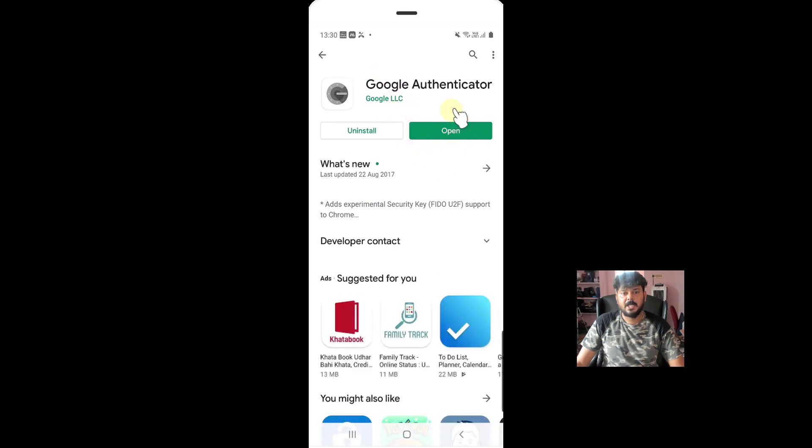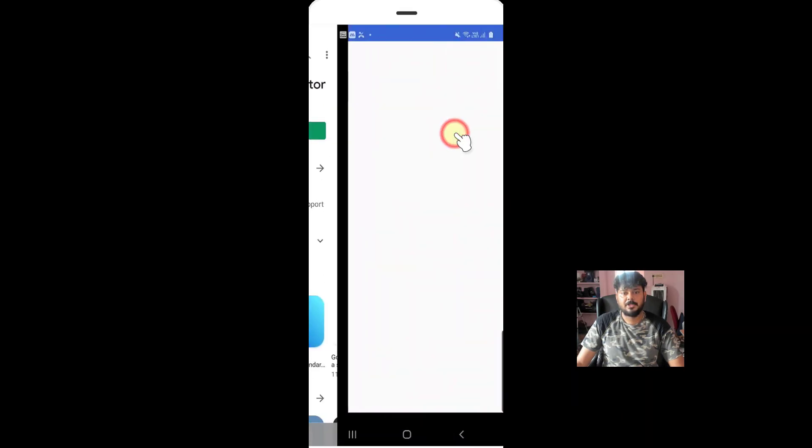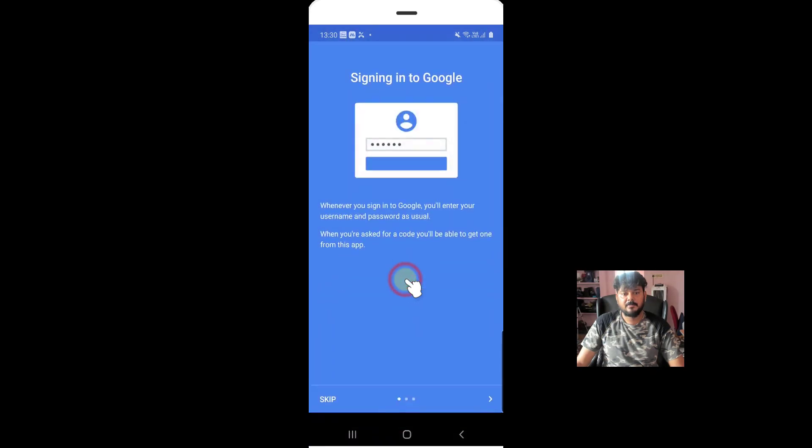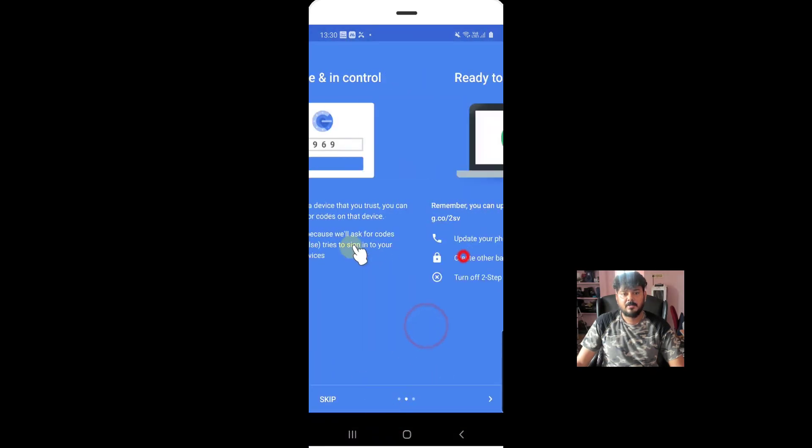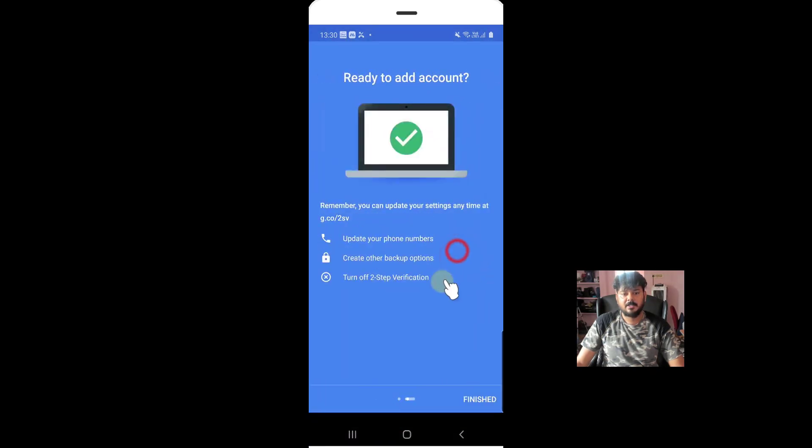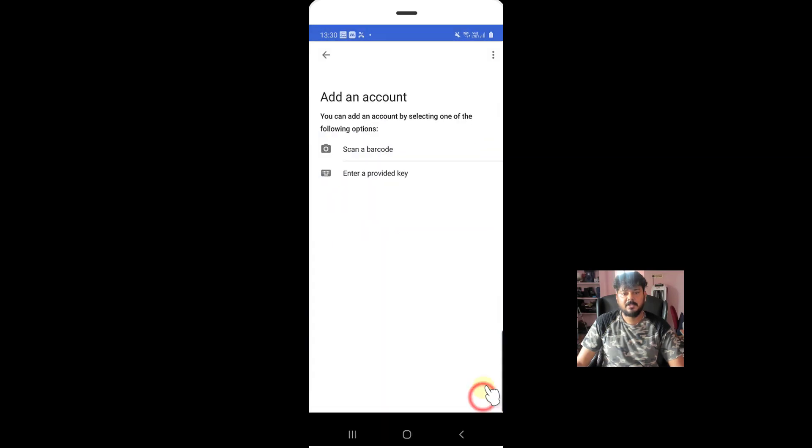Already I have installed. I'm going to open it. I'm going to begin. Scroll right side. Finished. Scan your barcode or enter your provided key.